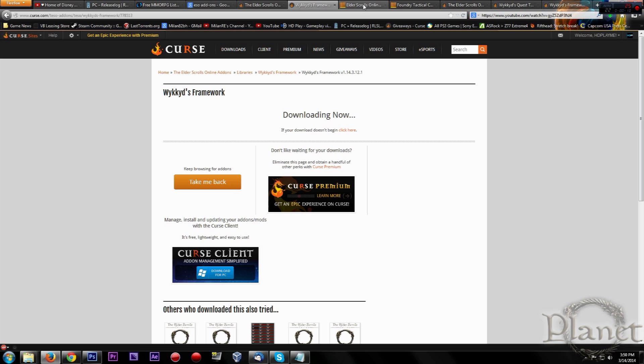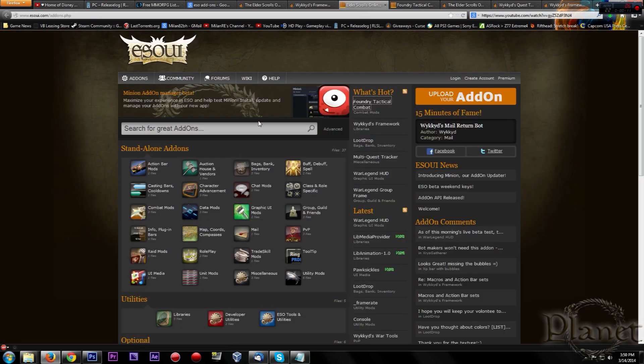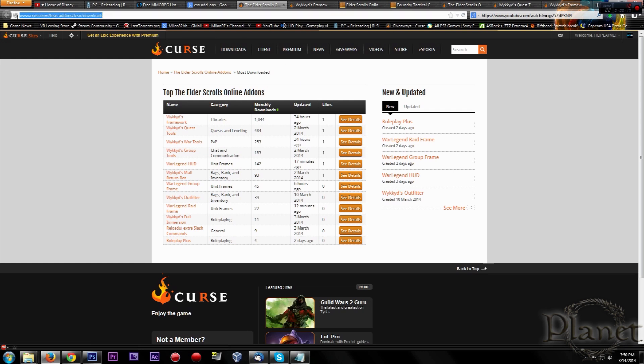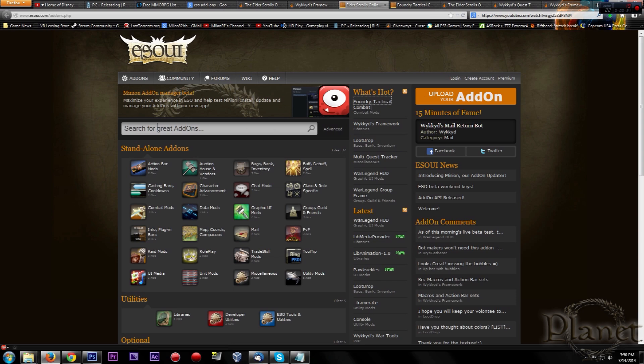So first you need to find the site from where you will download add-ons. You can download from the Curse site, or I will put those links in description and you can download from ESO UI or UE.